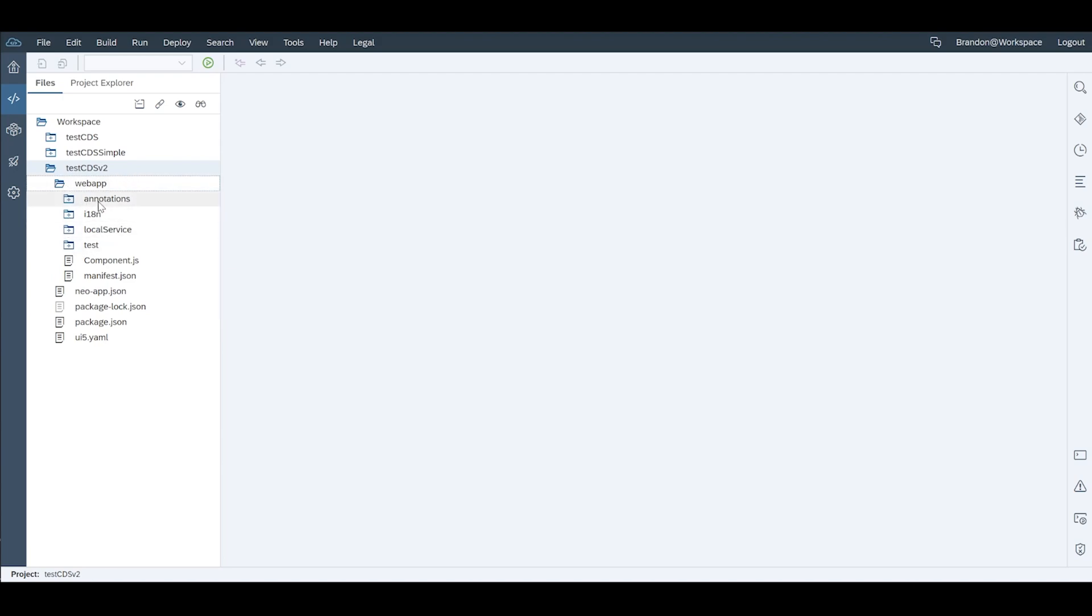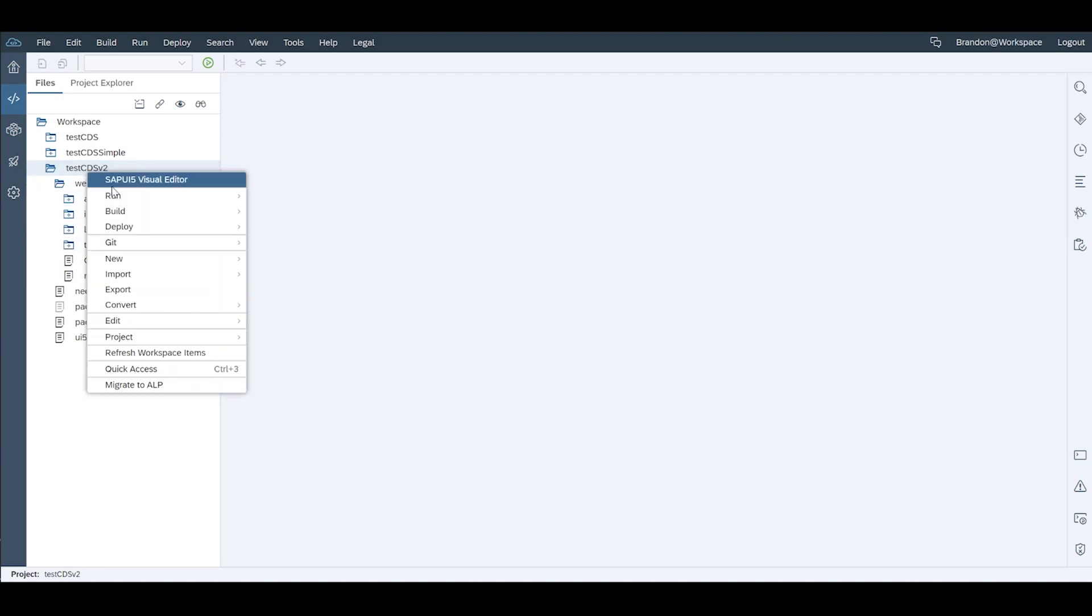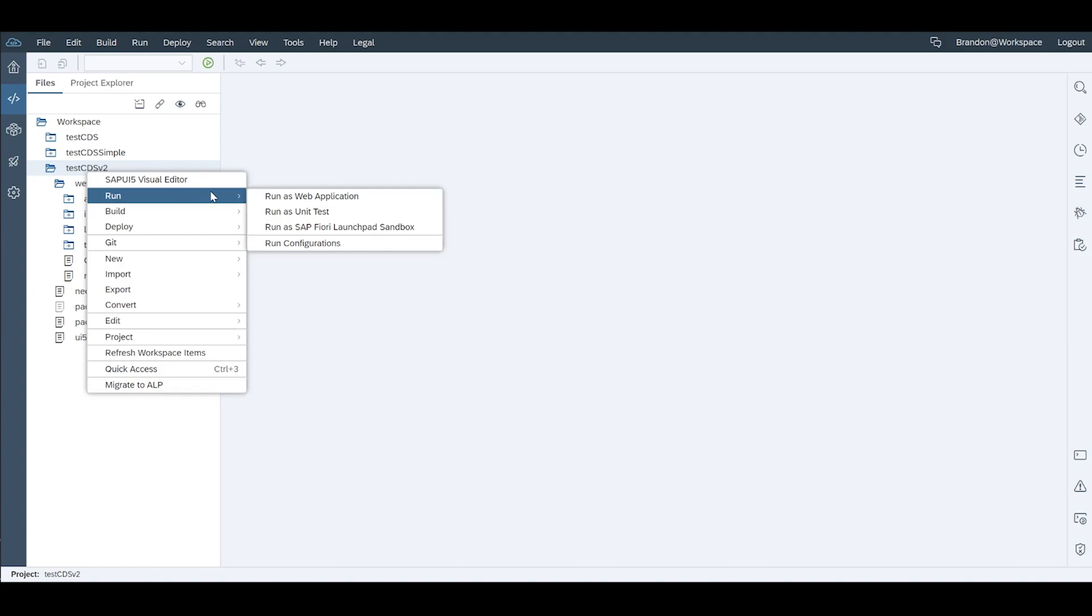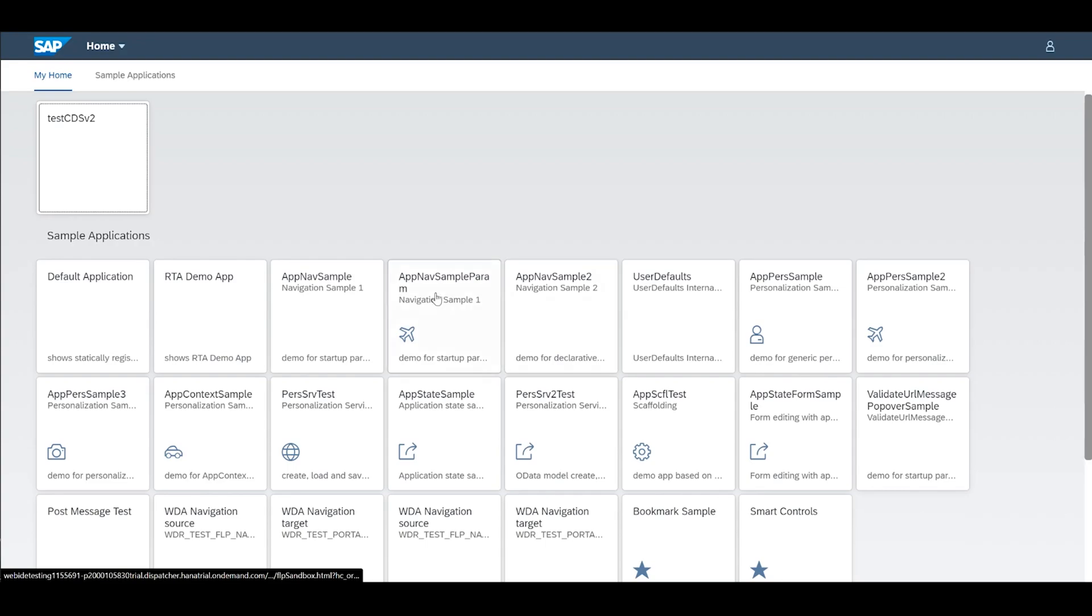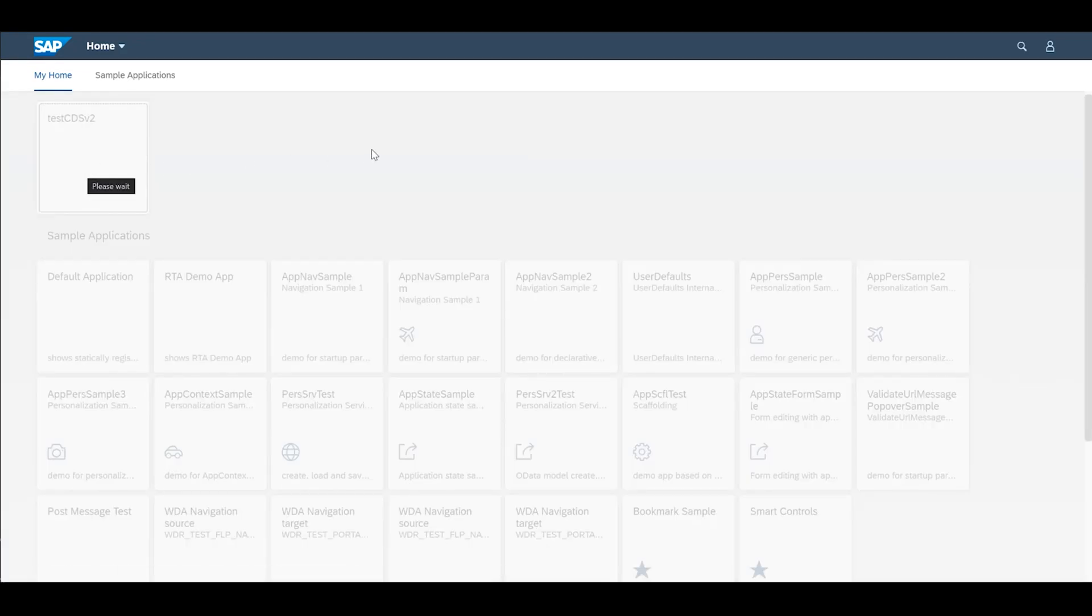For now we don't have to worry about anything. We're just simply going to go ahead right click run and we're going to run as a web application. We're going to pop it into the Fiori Launchpad sandbox so we can see exactly how it works within a Fiori shell which is always useful if you guys have your Fiori portals running and we're going to go ahead and click on the tile that's created.